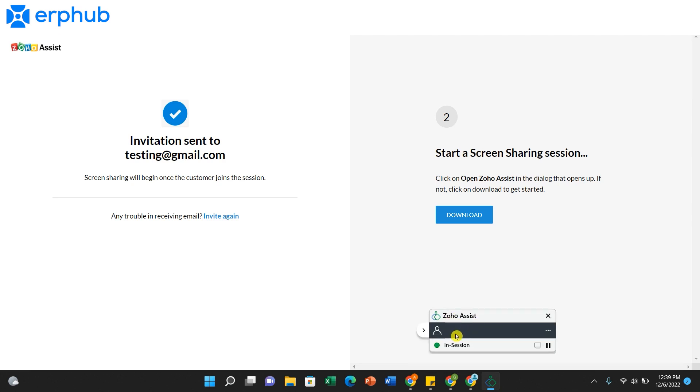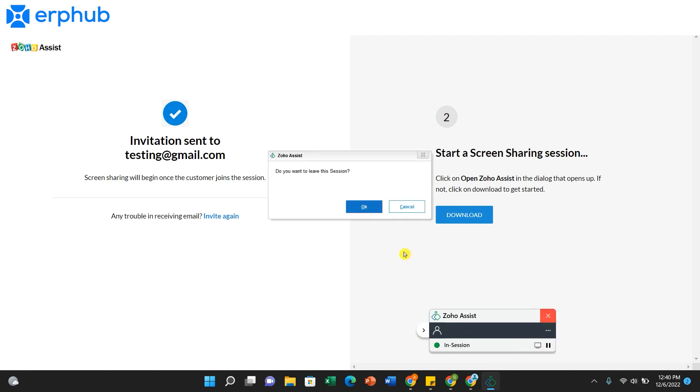Here you can chat with your customer once they have joined. You can also pause the session. And if you would like to end the session, you can just click X and then OK.